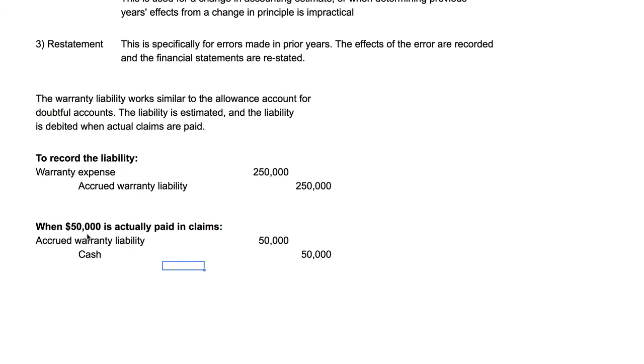When you pay the claims, you're going to debit the liability and credit cash — or however that was paid out.